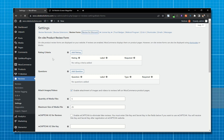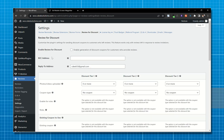Now go to Review Discount. Here you can enable the generation of discount coupons for customers who provide reviews, but I'll skip this for now.